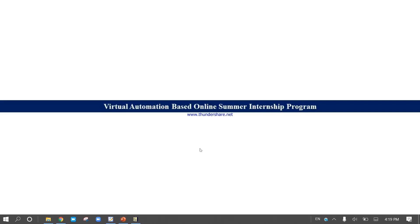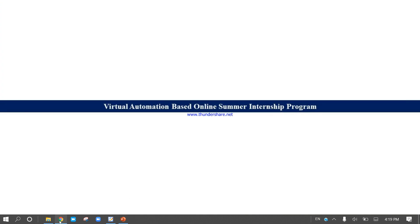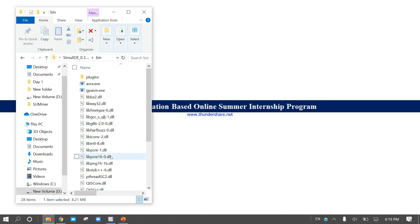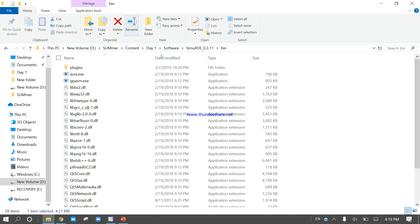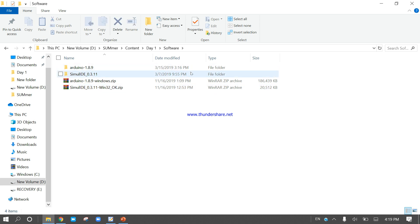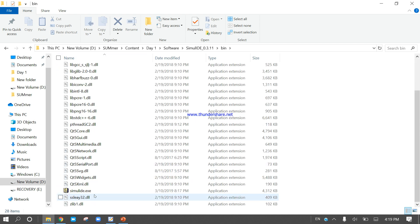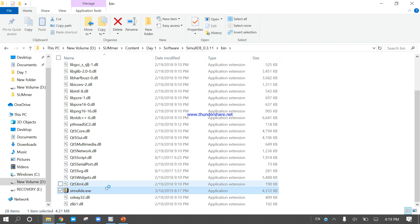Hello friends, in this video we will learn how to use Simulite. Open your Simulite platform — I think you had already downloaded all the required software I had given to you, and you have already extracted and installed it on your system as mentioned in the previous video. Come to the Simulite folder, go to the bin, and double-click the Simulite EXE.